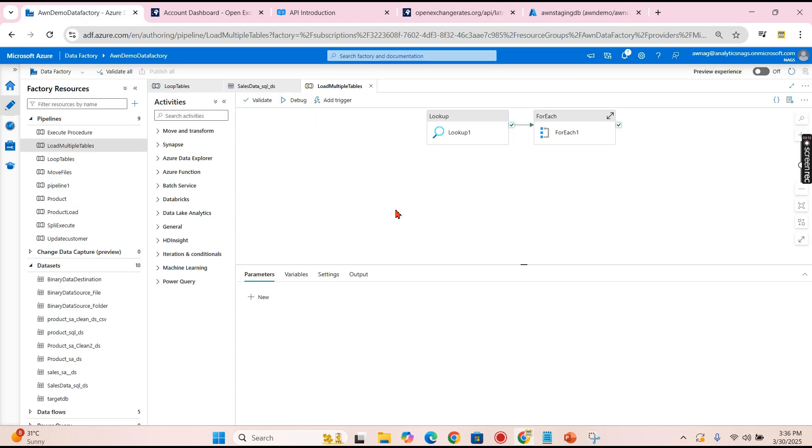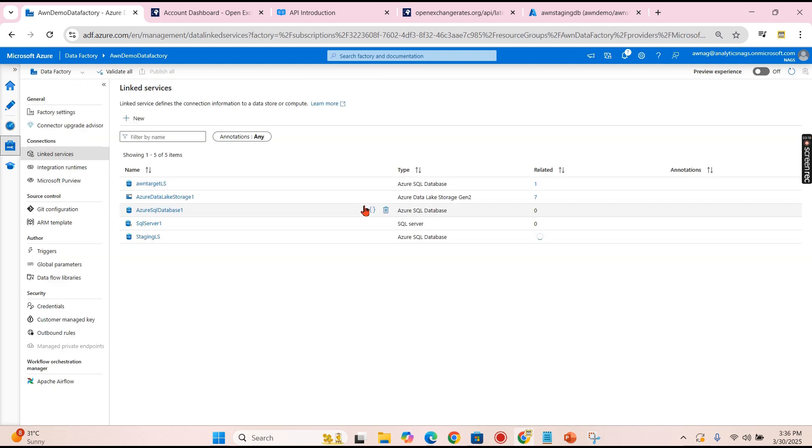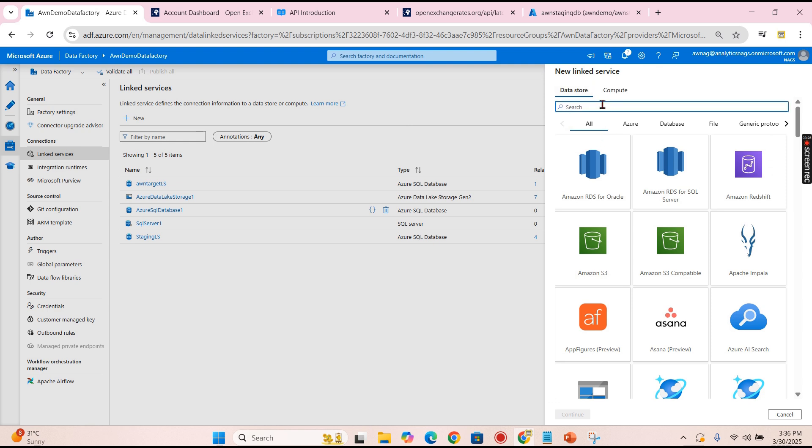Let's go back to our Data Factory. Now for this, in order to connect to the source, we have the REST API. You need to create one linked services.